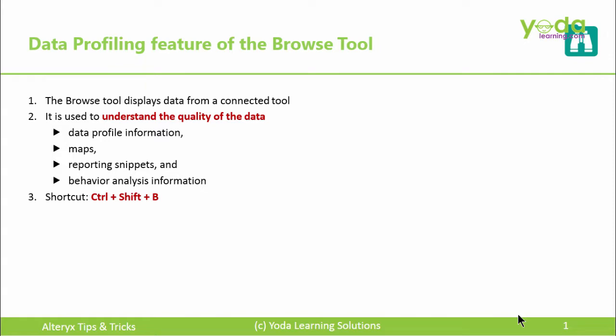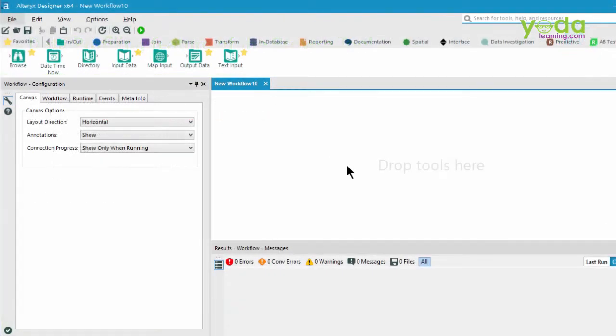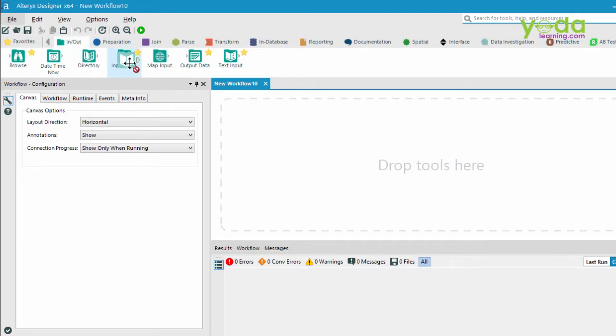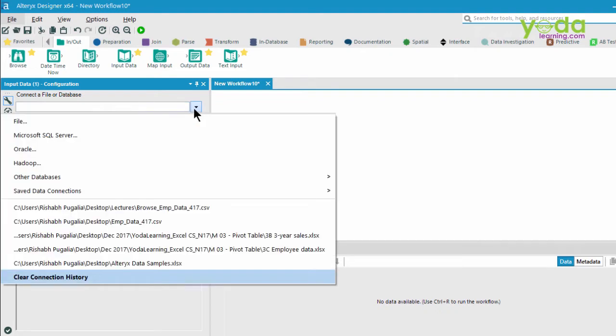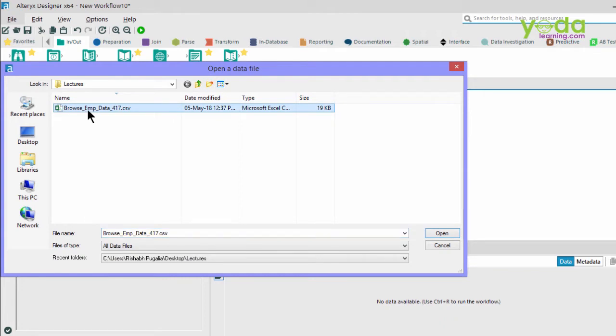Let's go ahead. Before me lies an empty canvas area of the new workflow. This area is called the tool palette. Let me go to the in-out and bring in the input data tool. This will allow you to pull the data from different files and sources. I click on the menu, go to File, and point to the file which has the records of 417 employees. I'm going to open that.